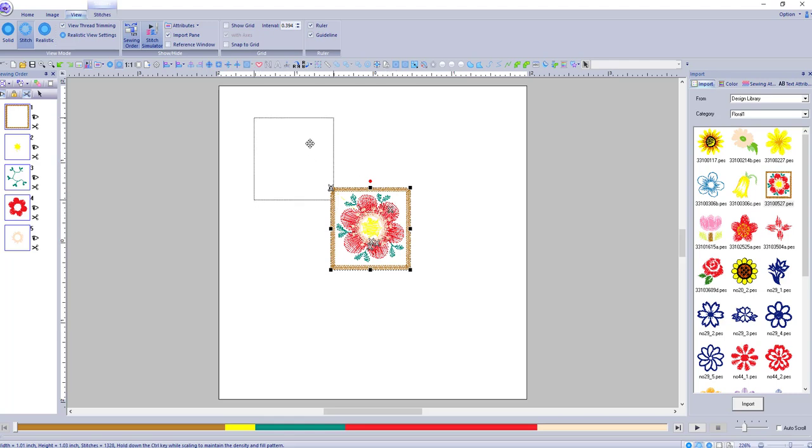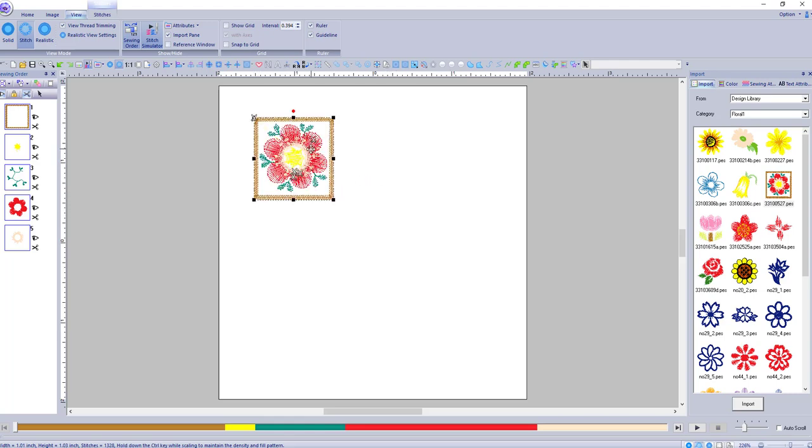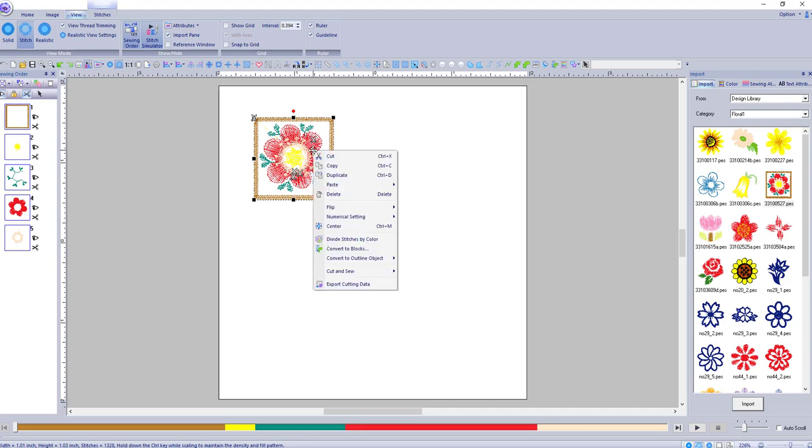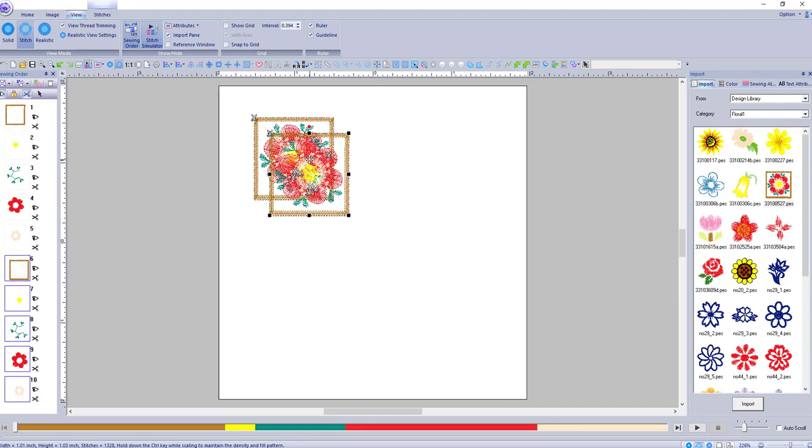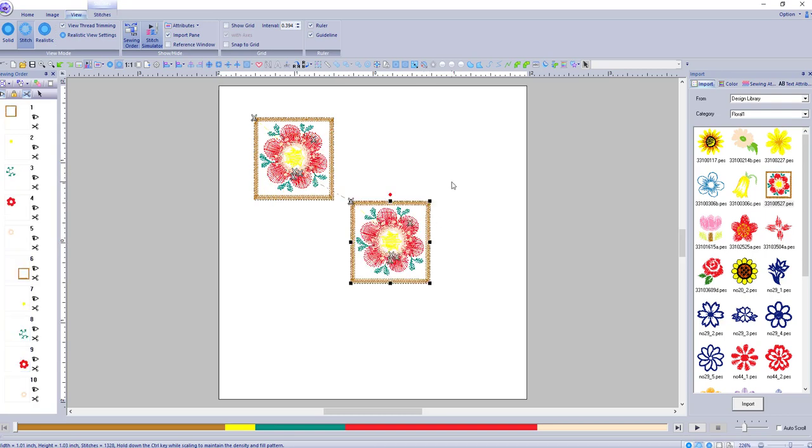Now I just selected that one. This is just a built-in design and I'm going to right-click and duplicate. The shortcut was CTRL-D. And I am going to put it right there. These are kind of small designs.